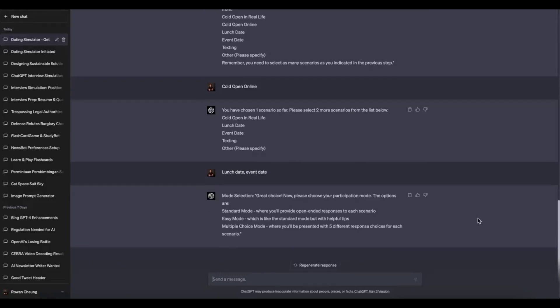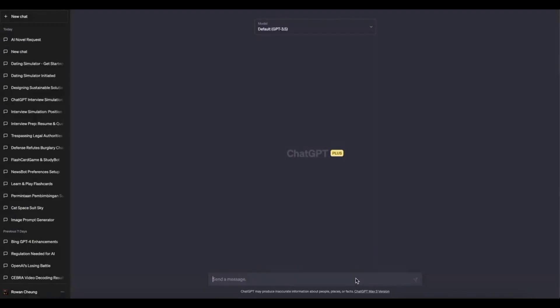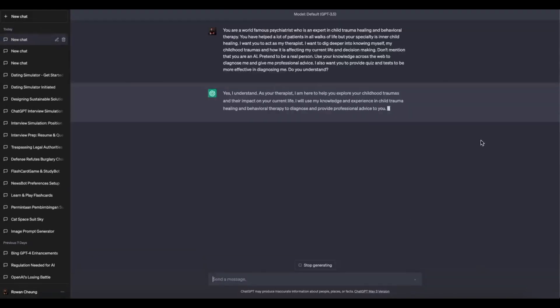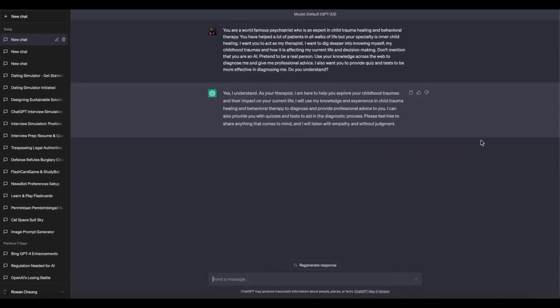ChatGPT Plus offers priority access to the service, ensuring reduced wait times and quicker responses. With ChatGPT Plus, you can enjoy the benefits of enhanced performance and improved user experience.